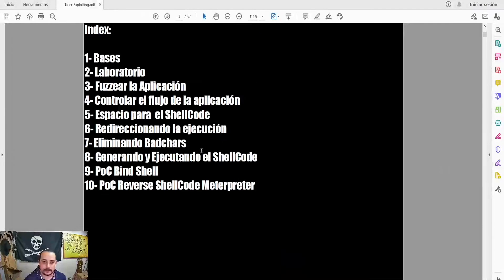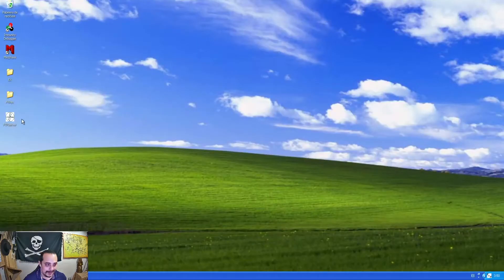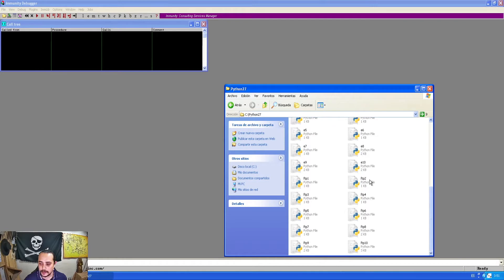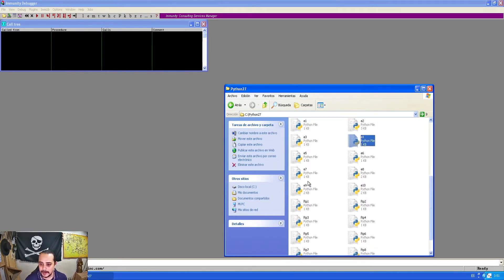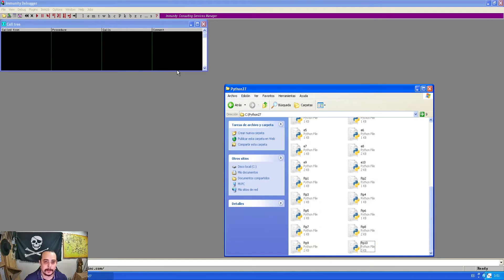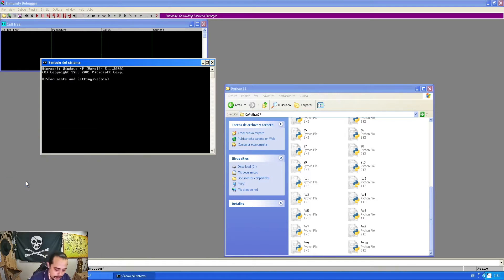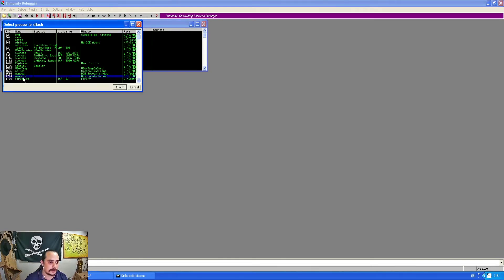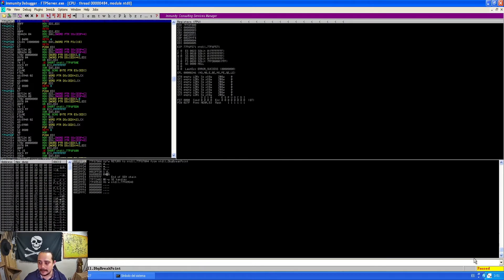Entonces, ¿qué vamos a hacer para resolver? Vamos a utilizar este mismo documento como guía, iniciando con fusiar la aplicación. Para ello ya tengo aquí el Windows XP. Aquí está el FTP Server; si se fijan en la parte inferior derecha ya está corriendo. Voy a correr el Immunity Debugger. Ya aquí en Python dejé todos los exploits de prueba de concepto, desde FTP1 hasta FTP10. Me voy a ir a Python. Ya está corriendo el FTP. Con Immunity vamos a adjuntarlo, buscarlo en los procesos, adjuntamos, se pone en pausa, y lo corremos.